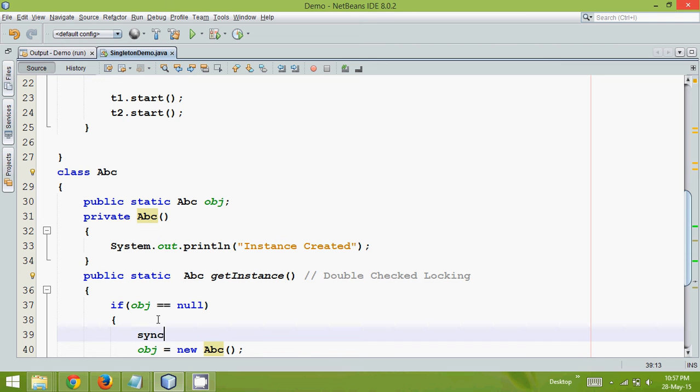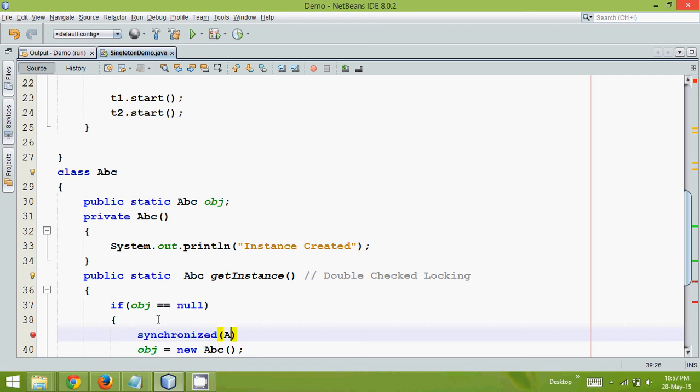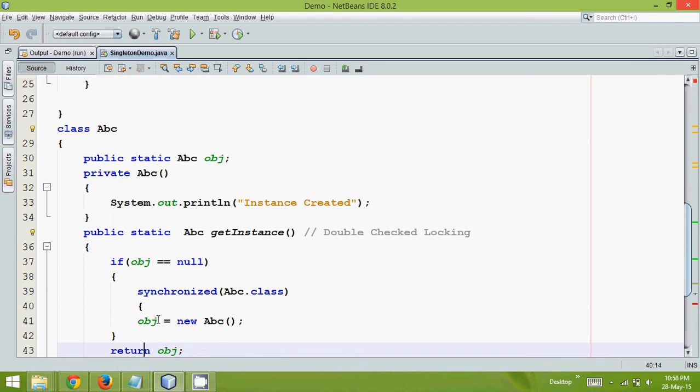So what it will do is it will just say synchronized. It will be synchronized with the class. So let's say it is abc.class. And what we can do is, once we are checking.